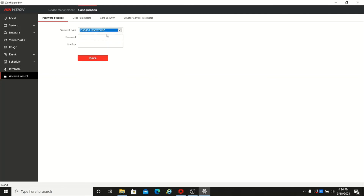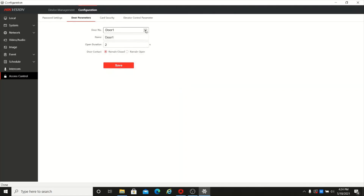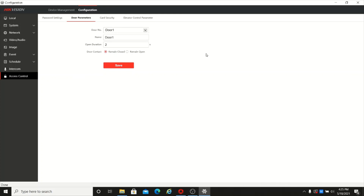Here you can set up different passwords — you just need to enter and confirm the password. It supports six digits only. Then there are door parameters. This device supports two locks — you can connect two different locks to the same device, with door one and door two representing the first and second lock.